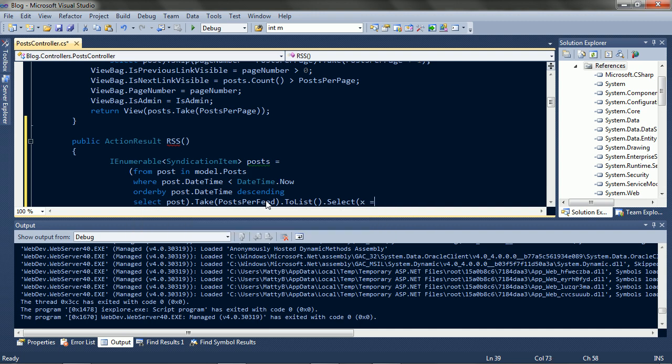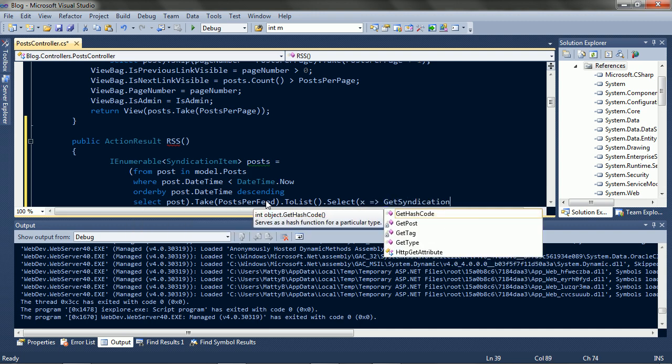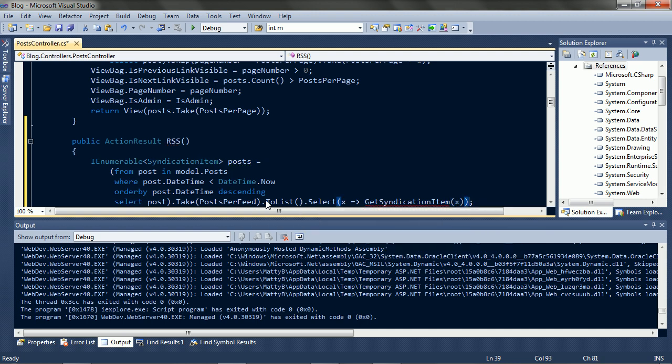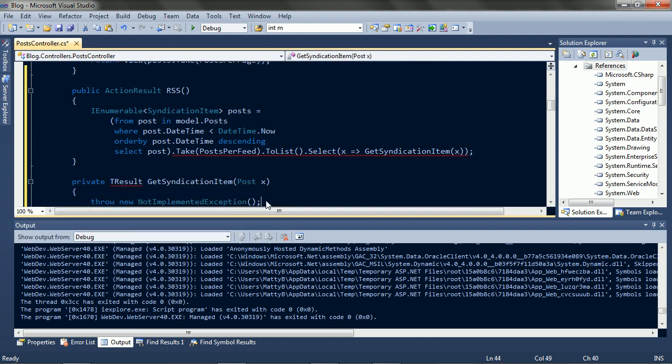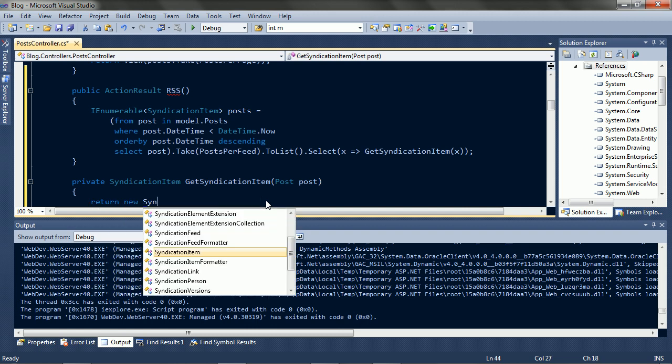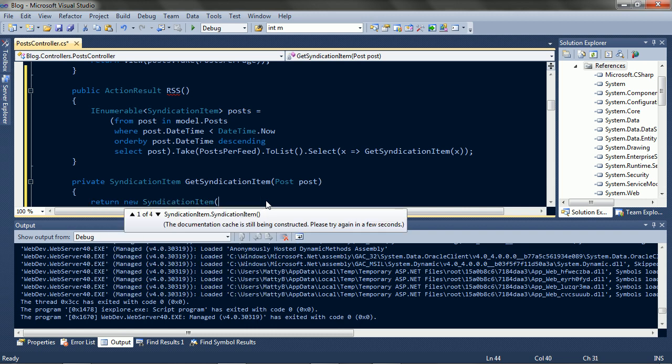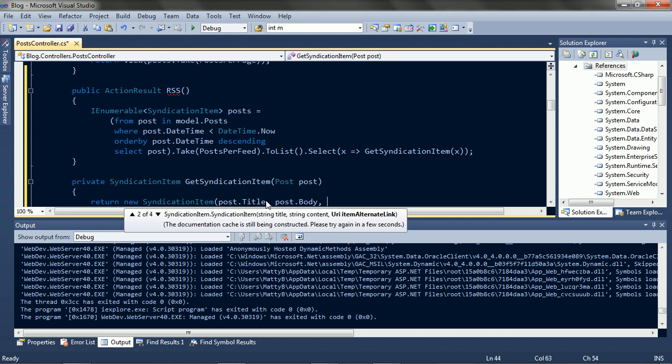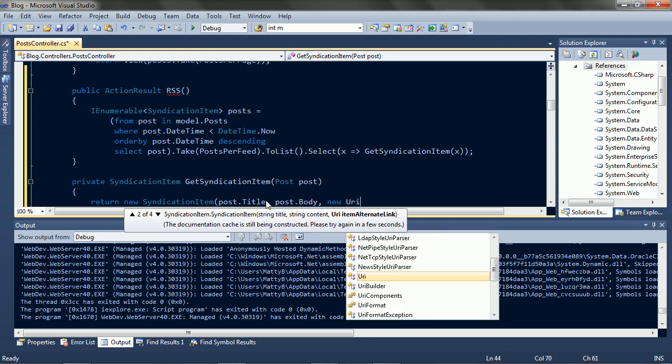Now we need to convert from post to syndication item. Let's implement that. Returns a syndication item, and takes a post. We'll make a new item, with the post's title, post body, and link to the post.